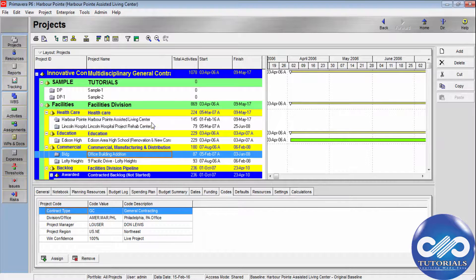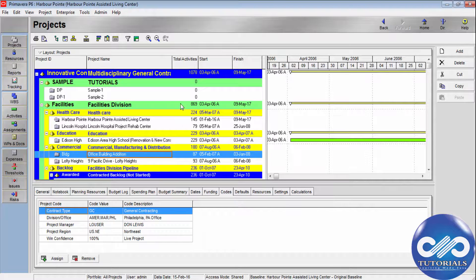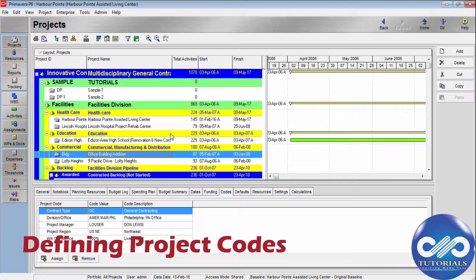Project codes are set up in the project codes dictionary, which is available to the entire organization. You can create values for the predefined codes, or you can create new project codes and values for use within your projects. Let's see how to assign them using the codes tab in project details.